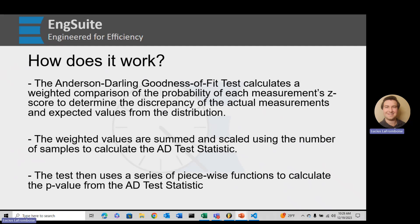Today's video is really about the math behind it. In order to understand the math, we have to understand what we're trying to do. Once we have these weighted values, we sum them and scale them using the number of samples to calculate our Anderson-Darling test statistic. Then we use a set of piecewise functions to calculate the p-value from that test statistic, and generally we compare the p-value against a critical value to determine whether or not we can assume that the data follow whatever distribution it is.